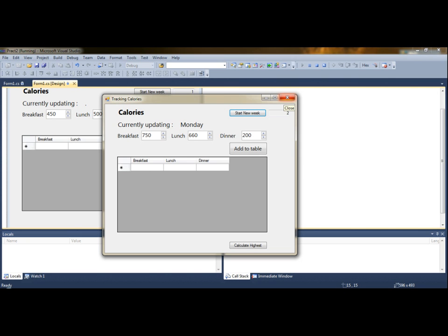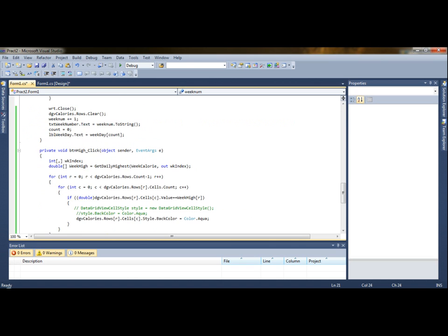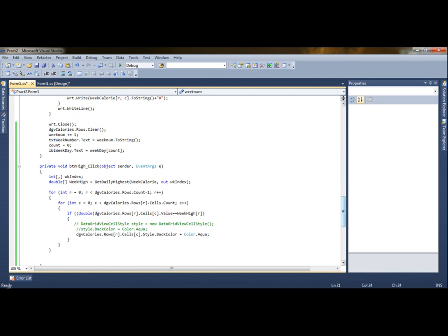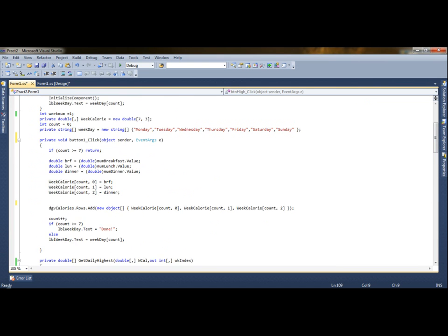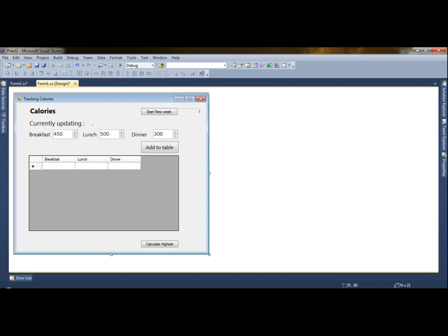Now let's try to find out what is the code behind everything that we have done so far. We have some global variables declared here, just for weeks of days, and a 2D array that will store the calories. It's a 7x3 — we have breakfast, lunch, and dinner that we have to capture in this array.